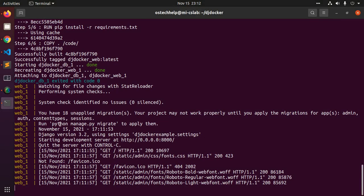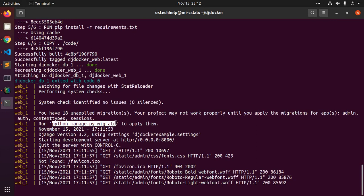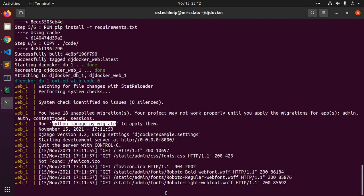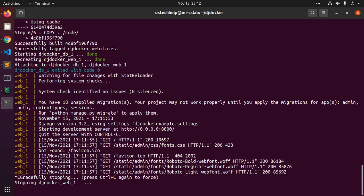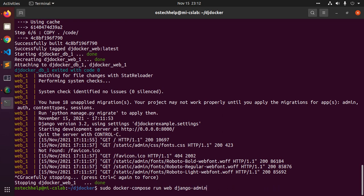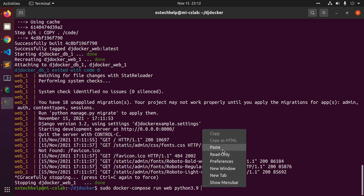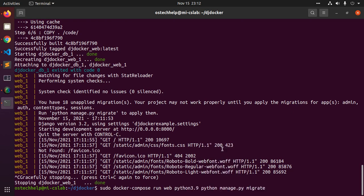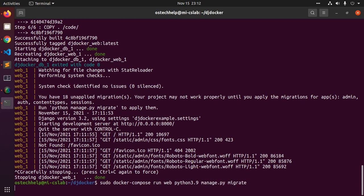Now apply the migrate command. Now apply the migrate command, python 3.9. Hit enter.